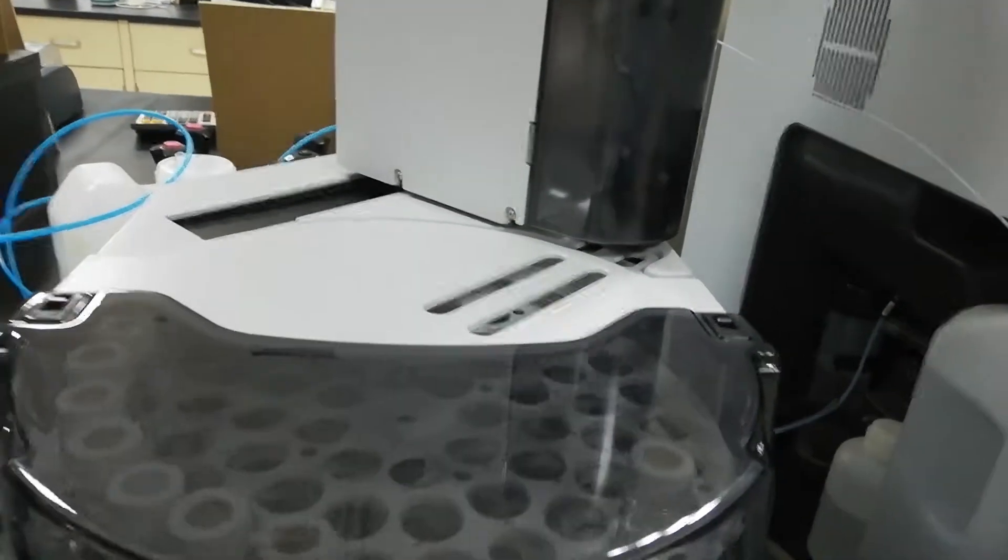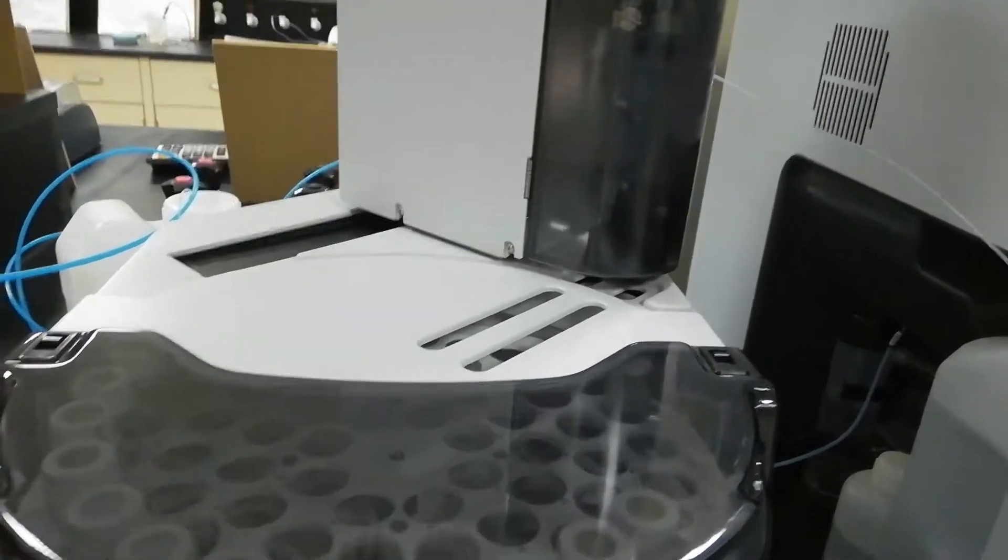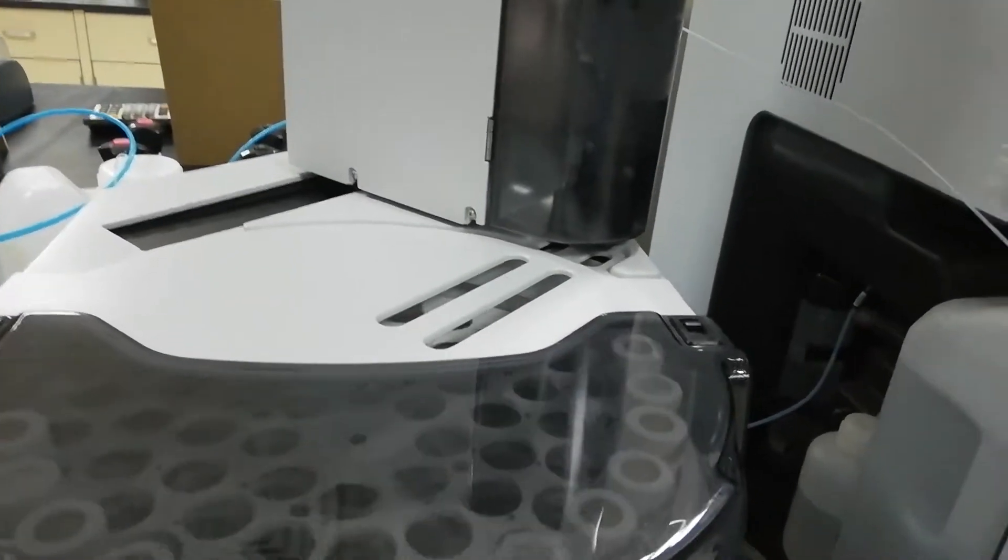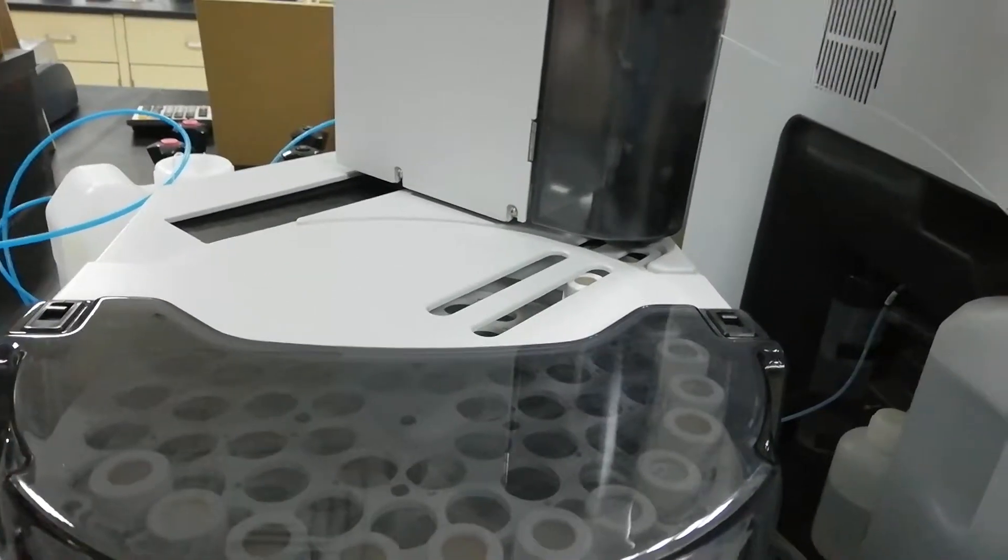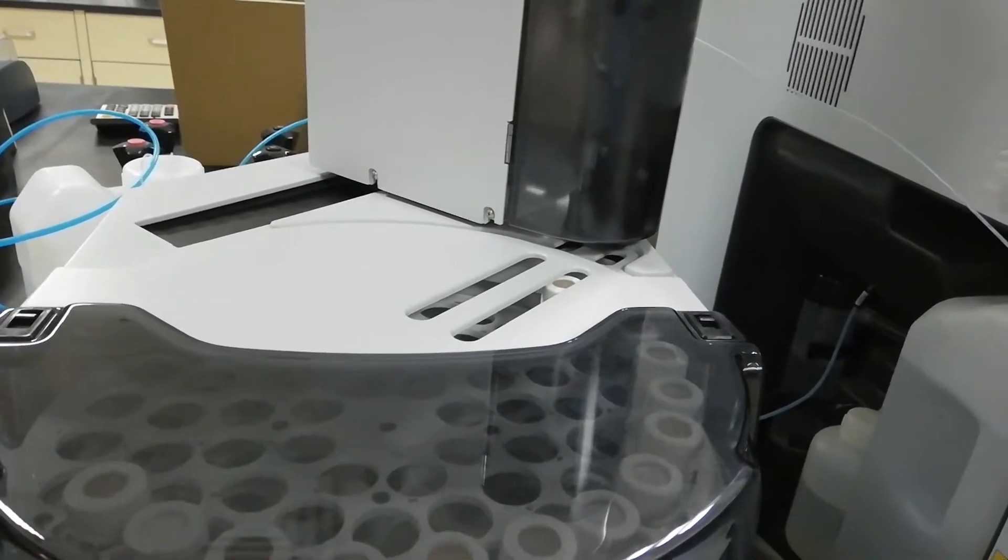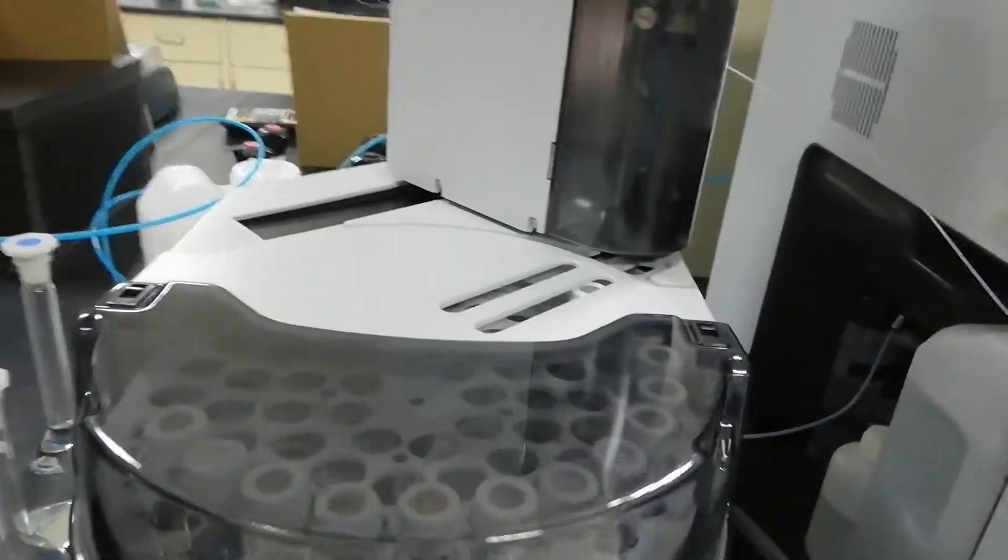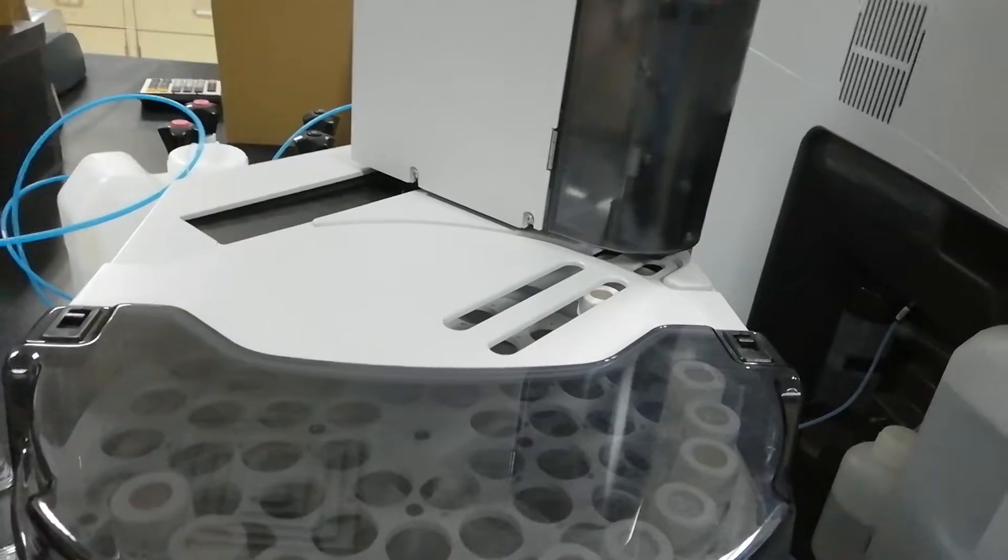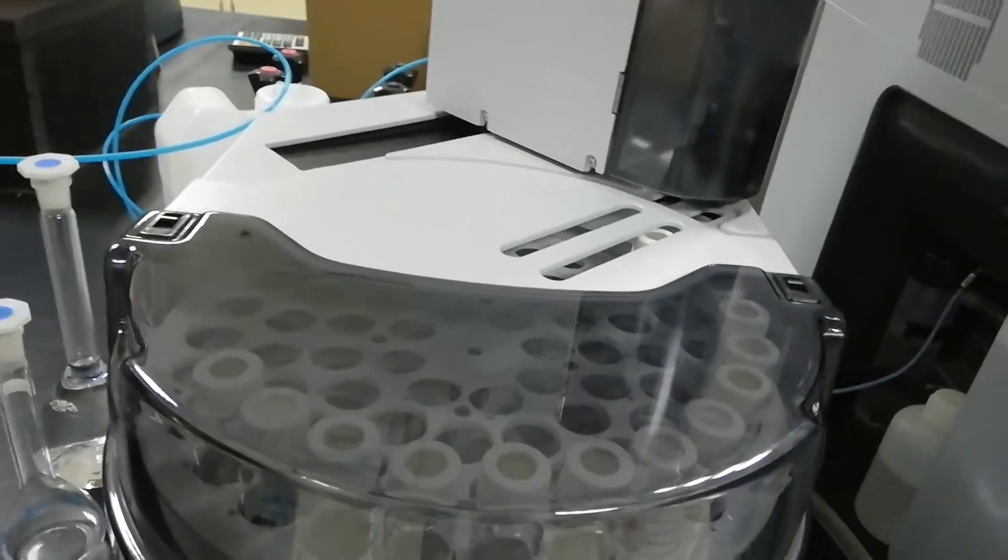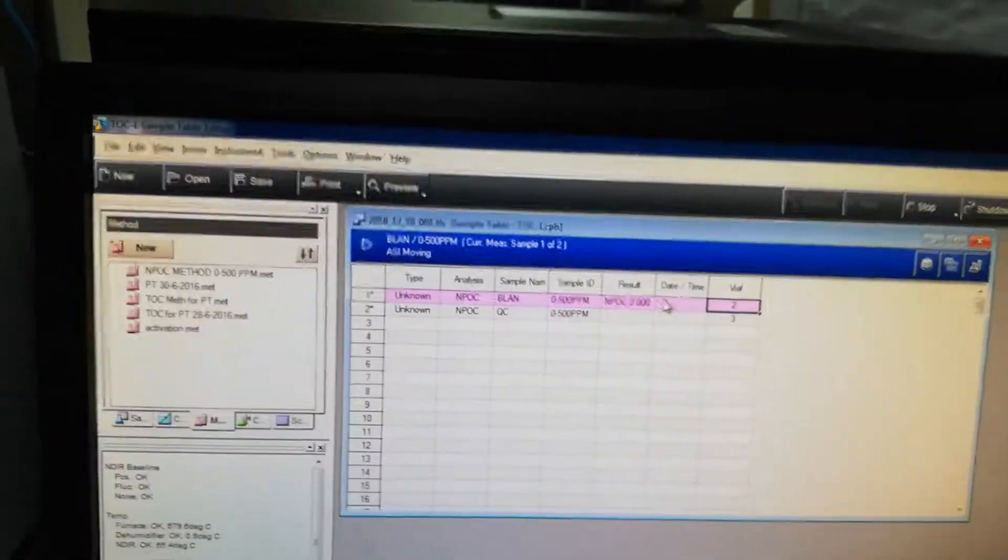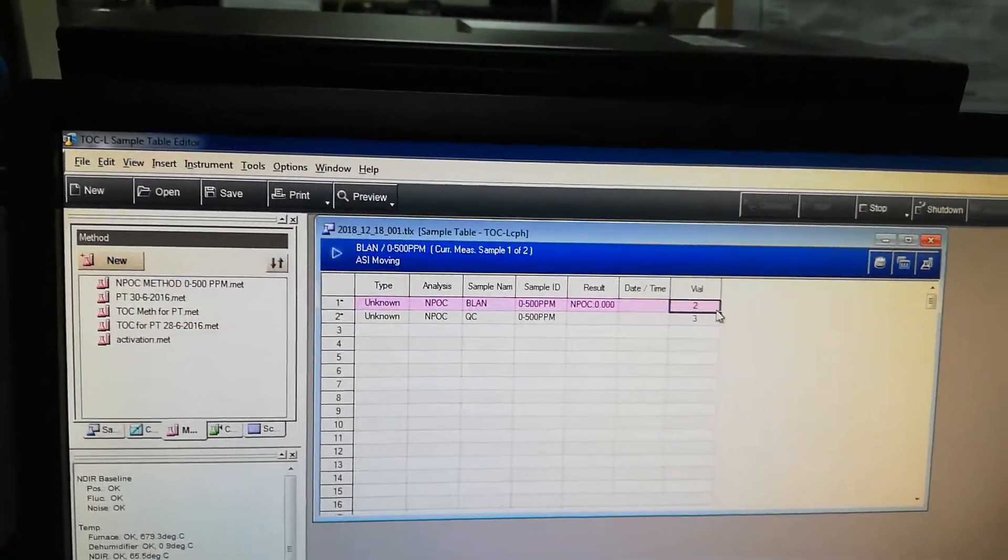So it will take the exact vial which you have entered there, and then it will start the analysis. So up to here, it was the operational part of the TOC analyzer - that how we will enter into the sample table, how we will take the method, and how we will start the analysis.